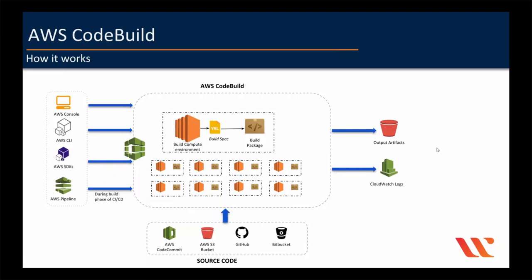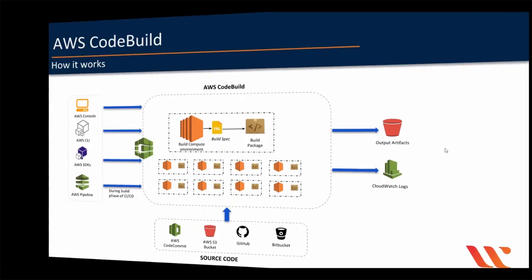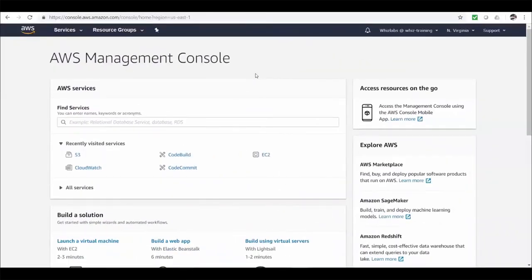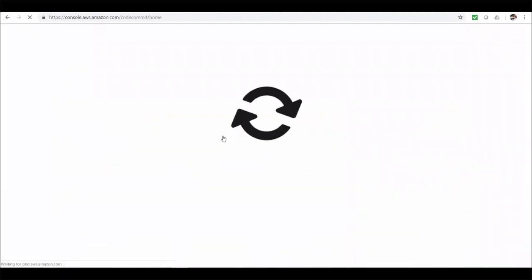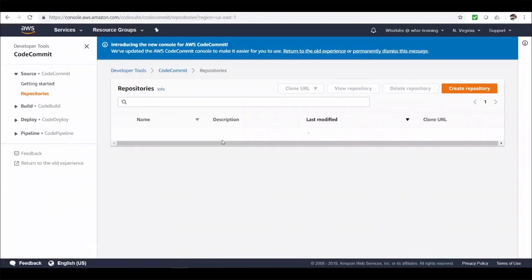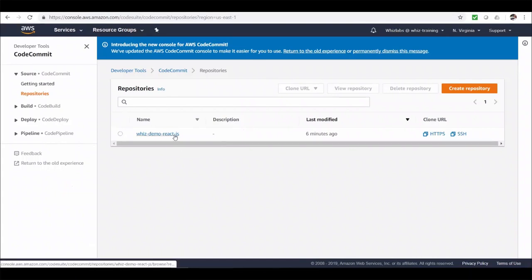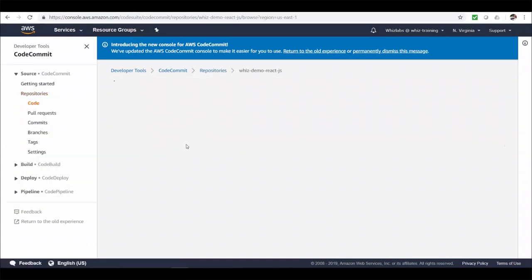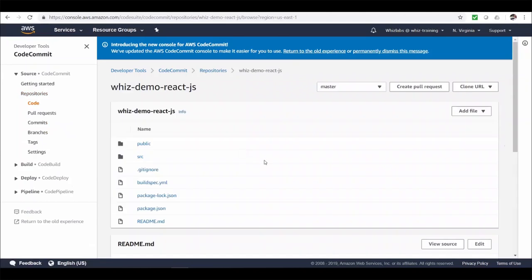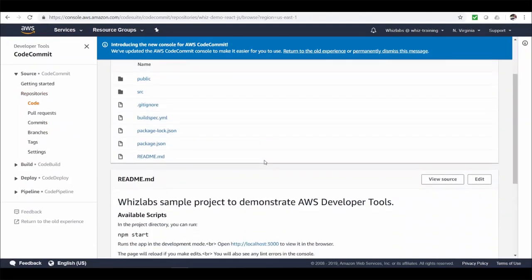Now let's perform a lab session to build a Node.js package developed on React framework. For us to build the code, we need to have a code in any of the source control systems, right? I'm using AWS CodeCommit as all our lectures concentrate only on AWS ecosystem. So let's go to CodeCommit. And I have this repository with demo React.js. And if I open, you can see the project structure. Well, this is a Node.js based project on front-end framework called as React.